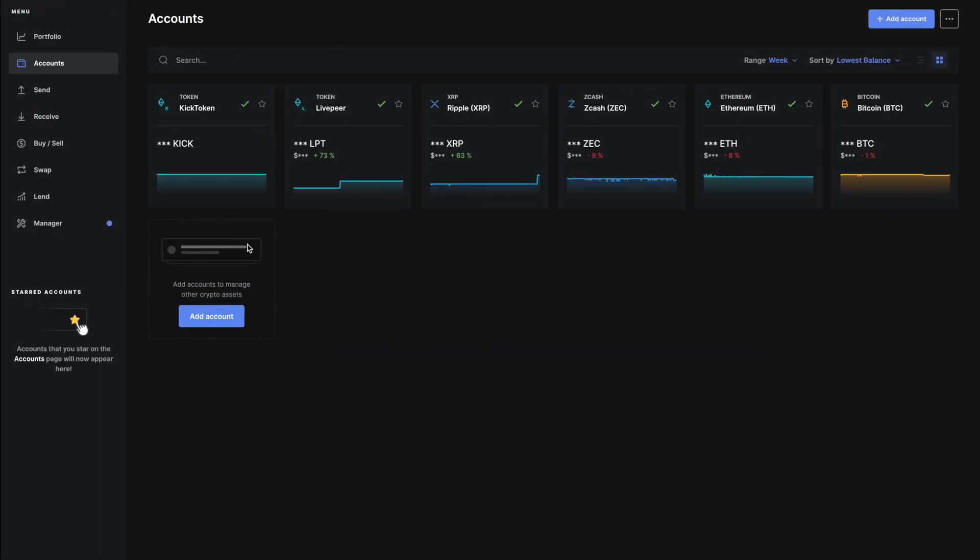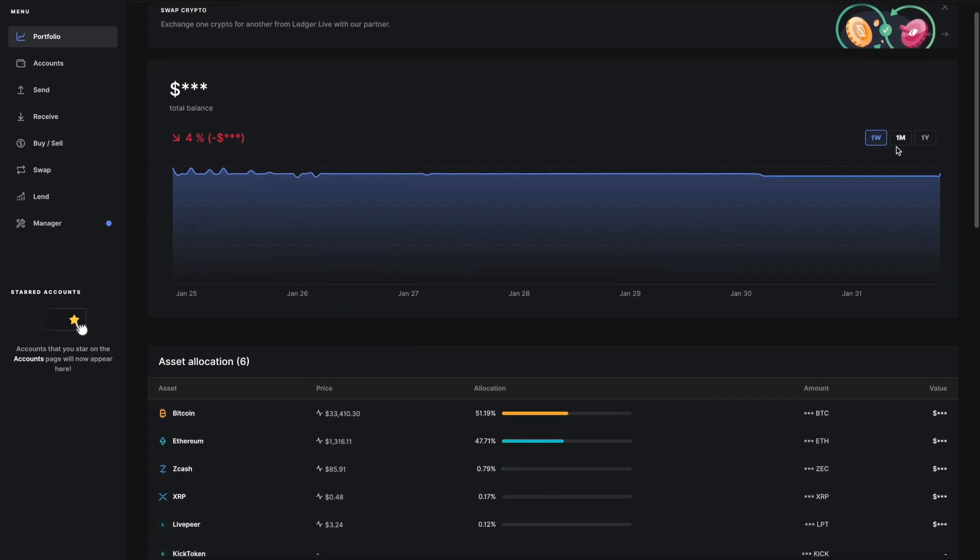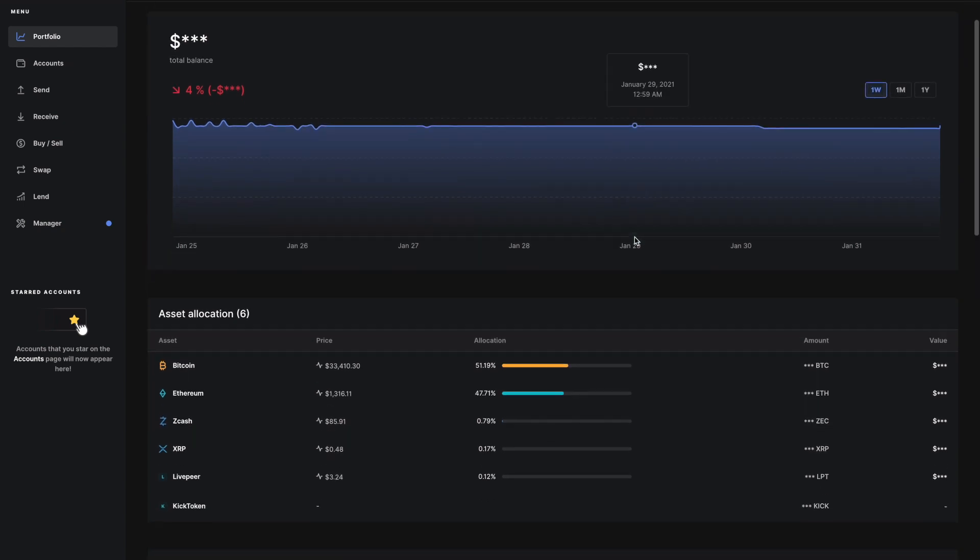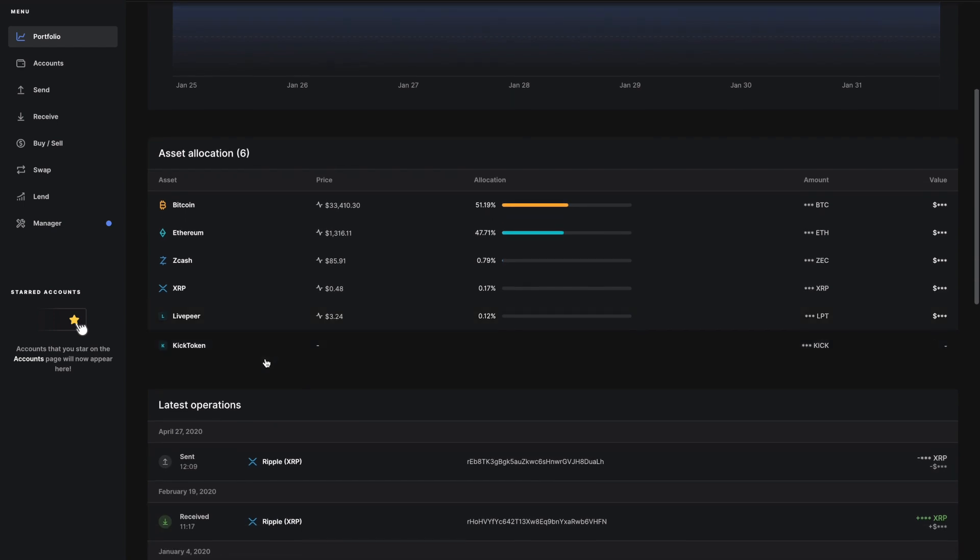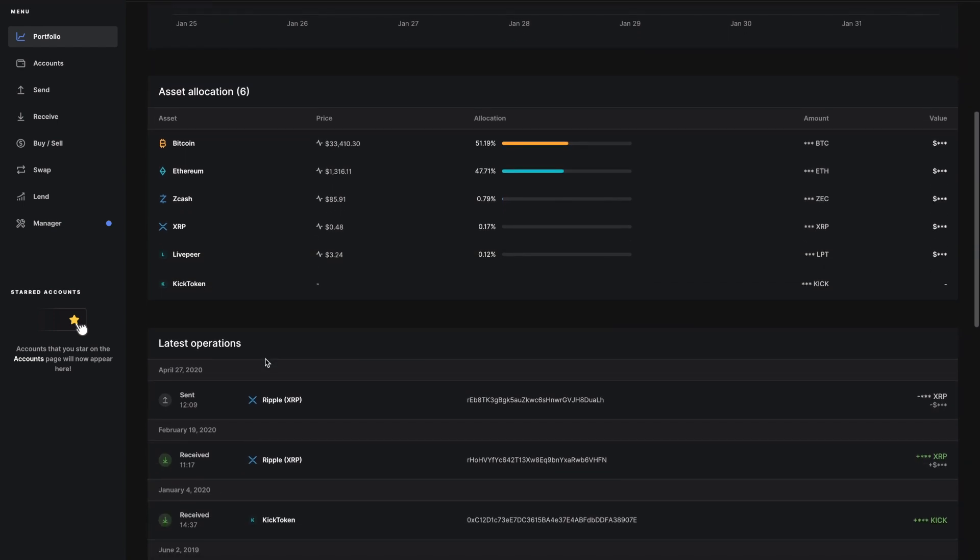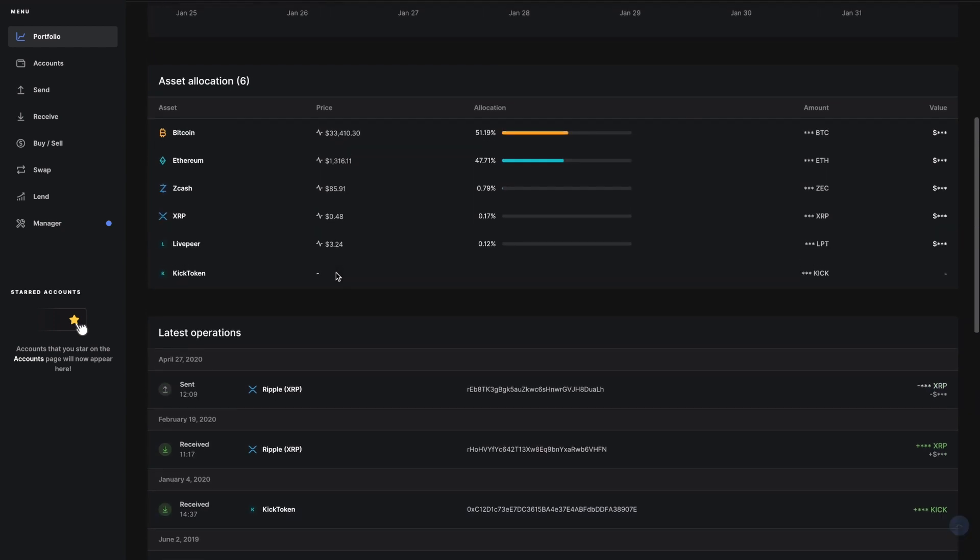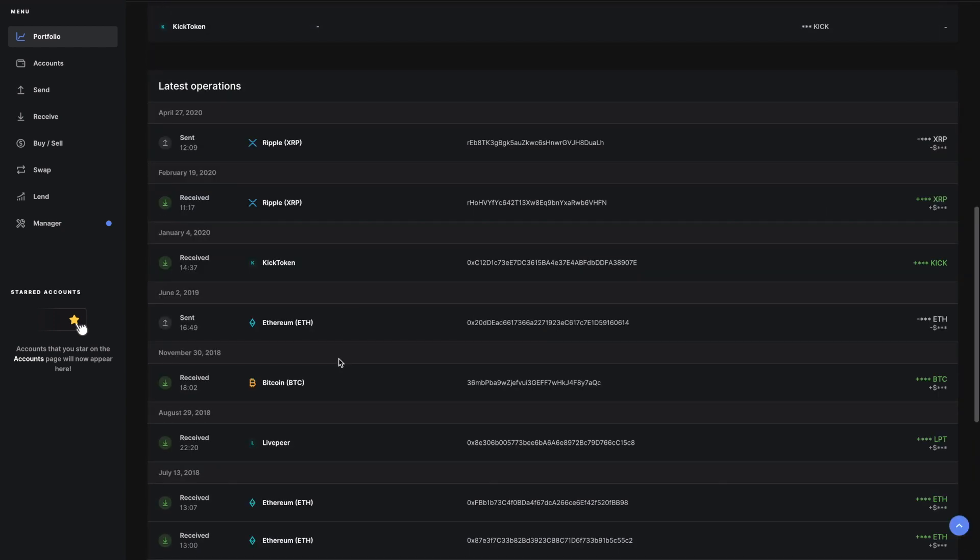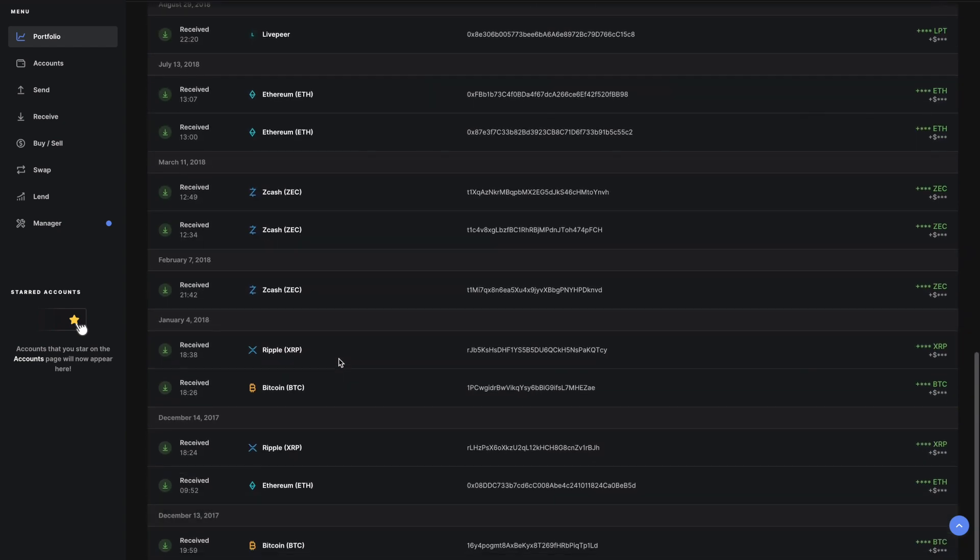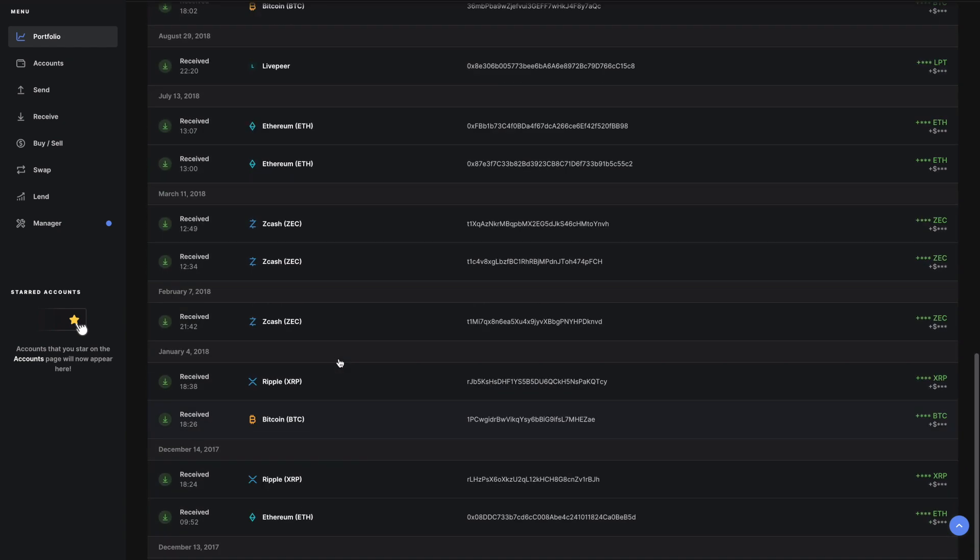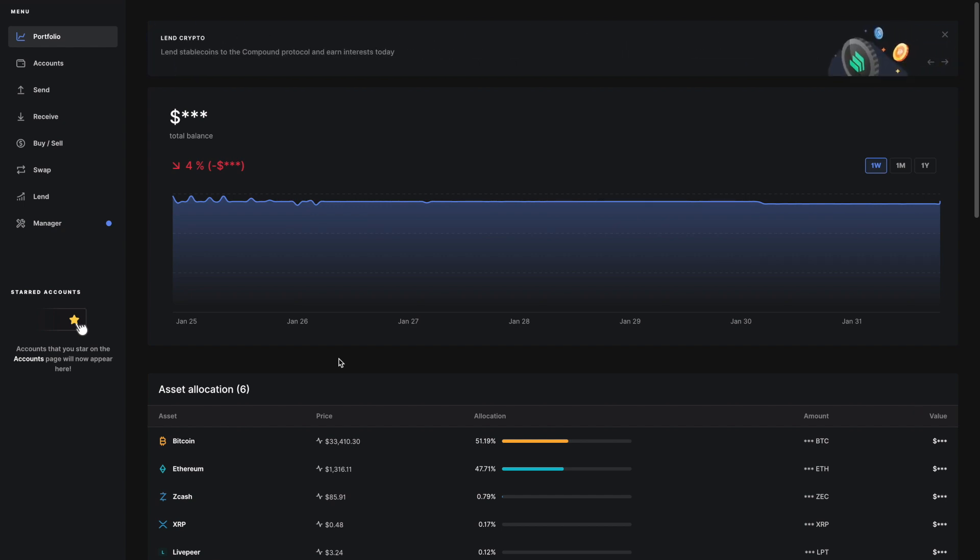On the portfolio side, they have different charts - one week, one month, one year. You can go through your different asset allocations. In my case, I basically just have Bitcoin and Ethereum on this device. It has transaction history, which is currently blocked out, but all your send and receive history is here. I like that they have this - it's very similar to what they have on the ShapeShift beta, which I'm a huge fan of.